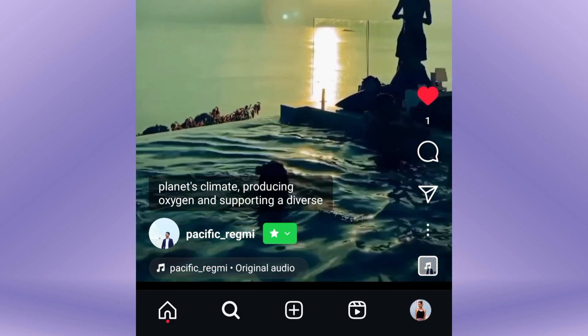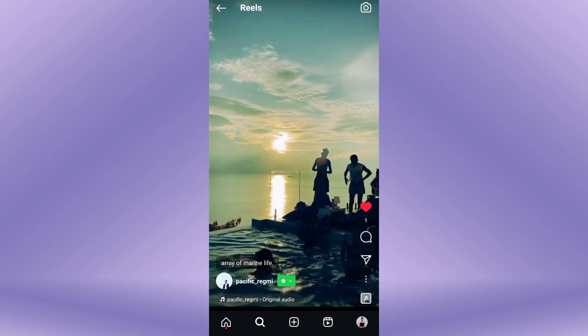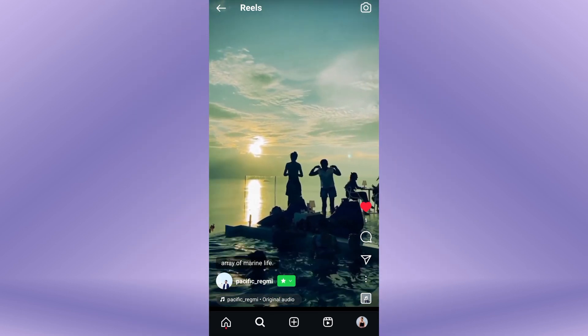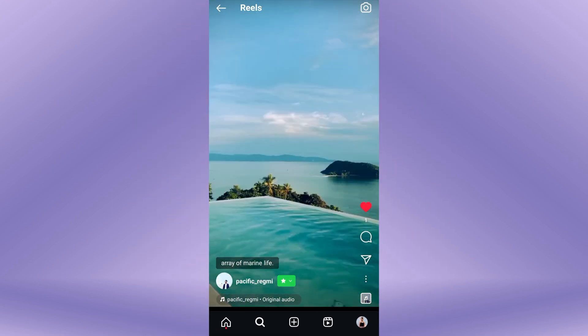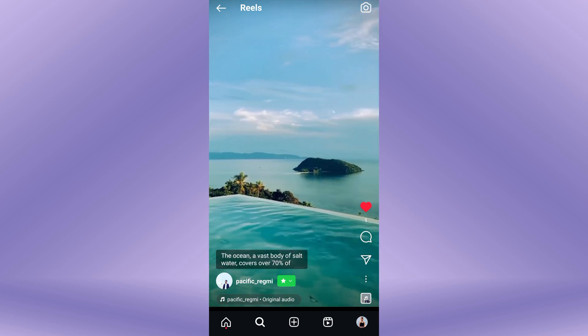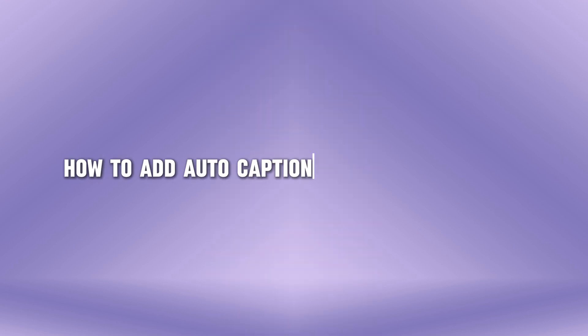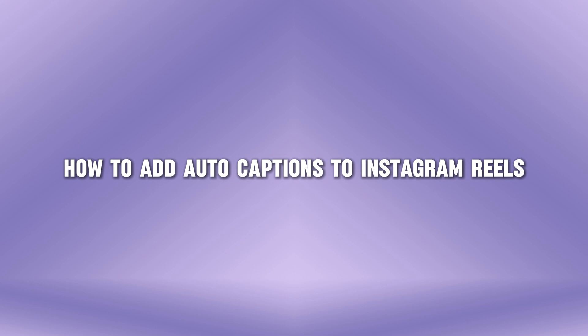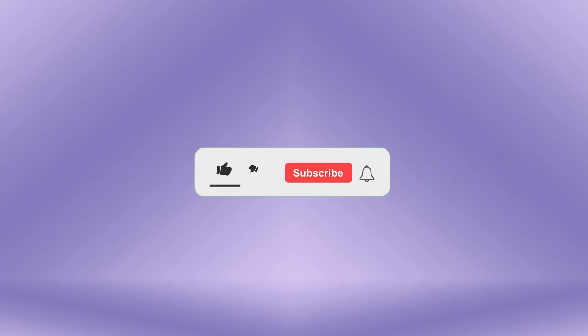Hello everyone, welcome back to our new video. In this short video tutorial, I will show you how to add auto captions to Instagram Reels. Just watch this video till the end, and don't forget to like this video and subscribe to this channel for more tutorials and tips videos.